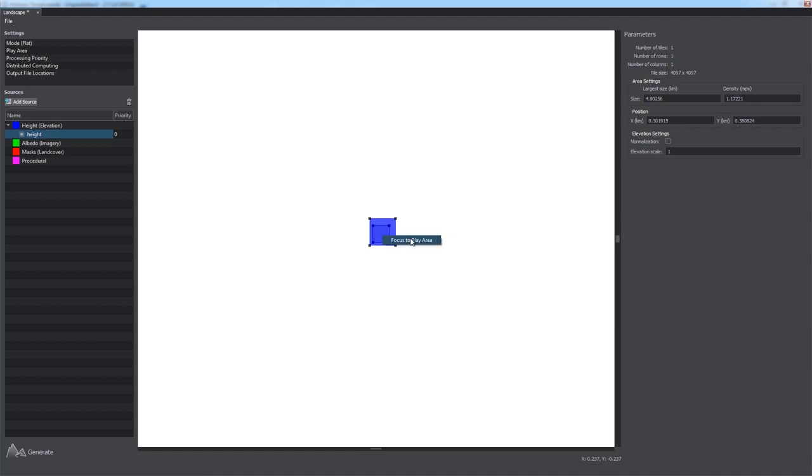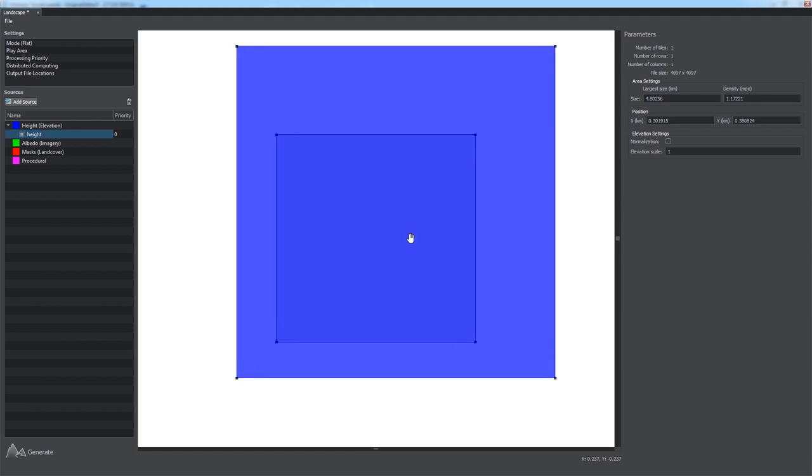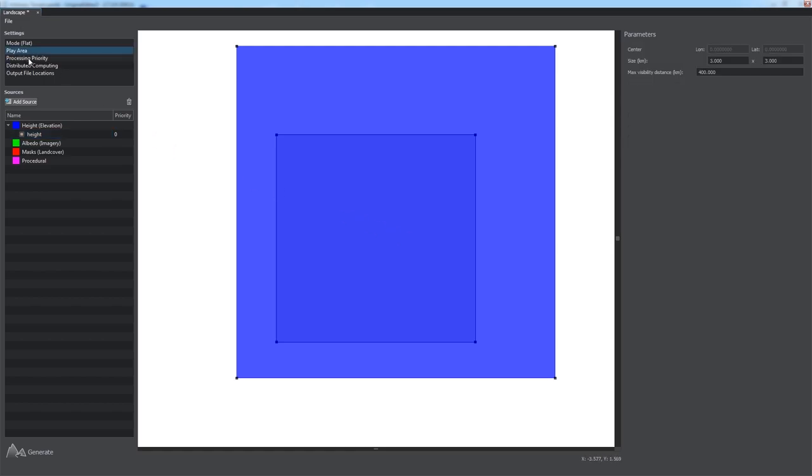Right-click and choose Focus to Play Area option to show current play area. We check the play area size via the parameters panel after selecting the corresponding settings section. It is covering an area 3 by 3 kilometers now.